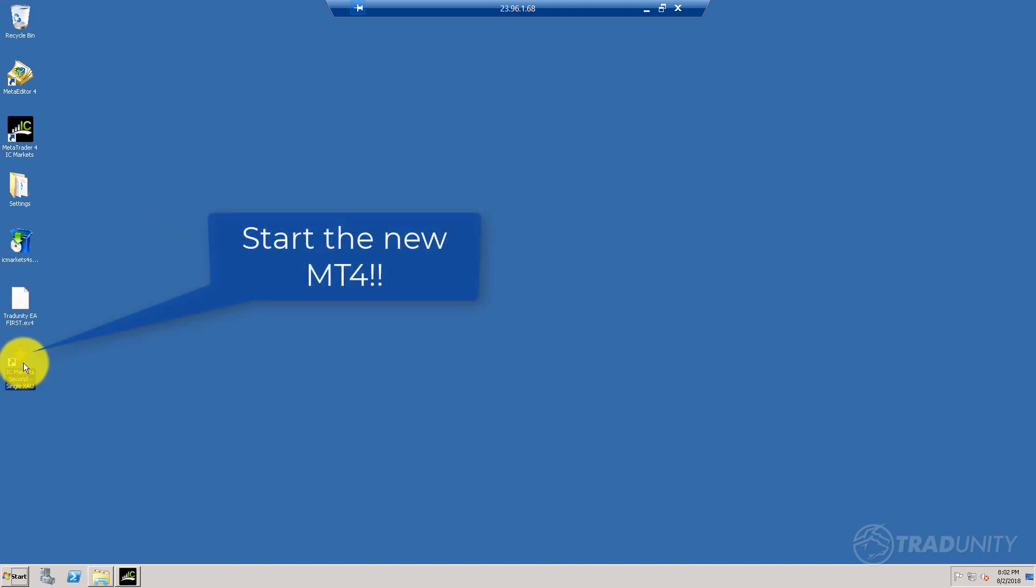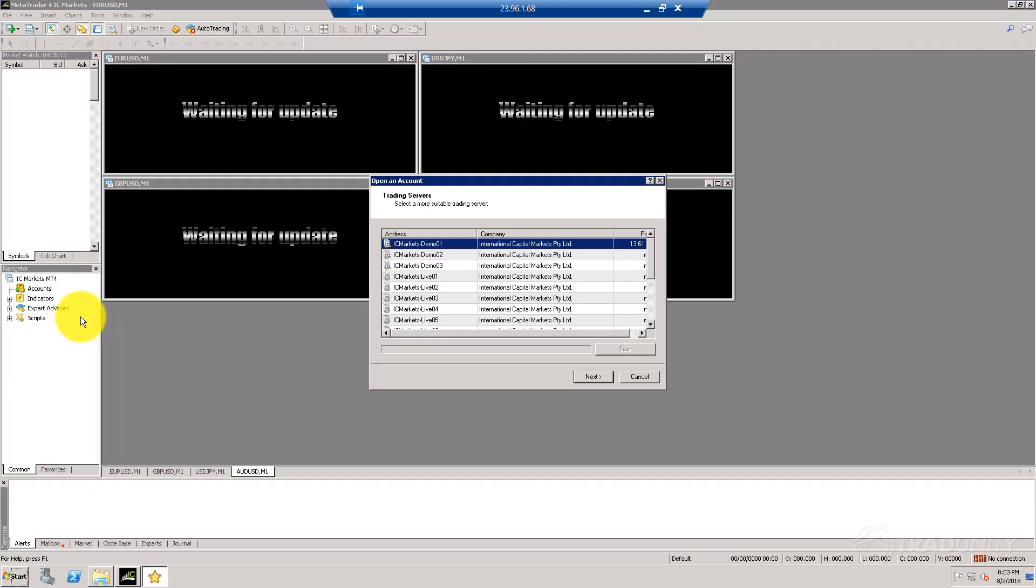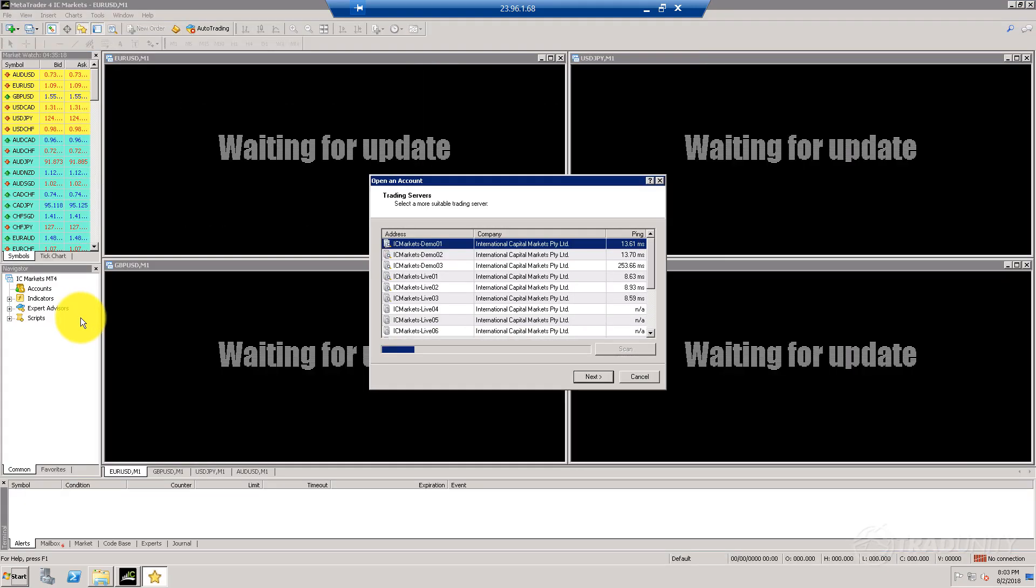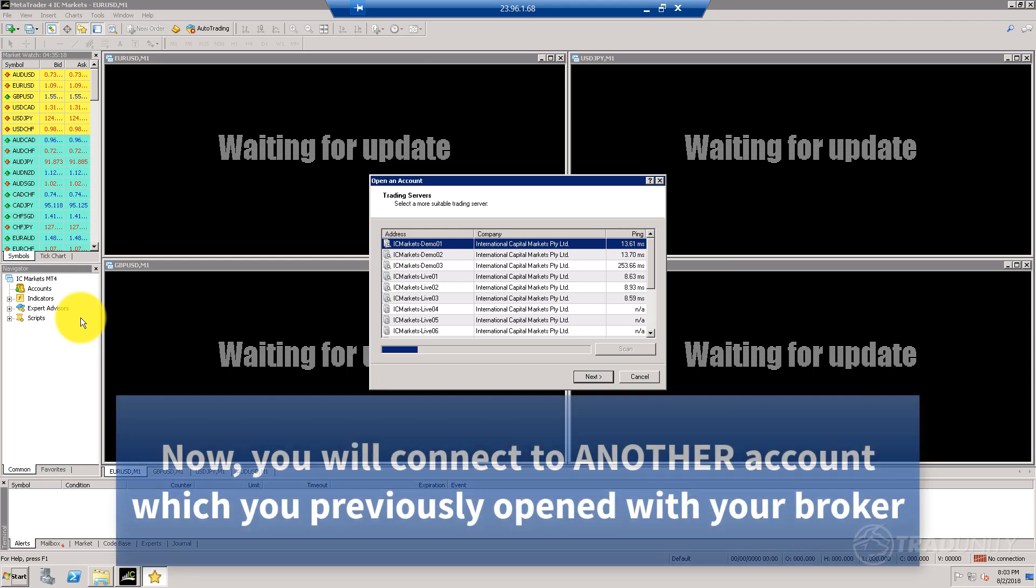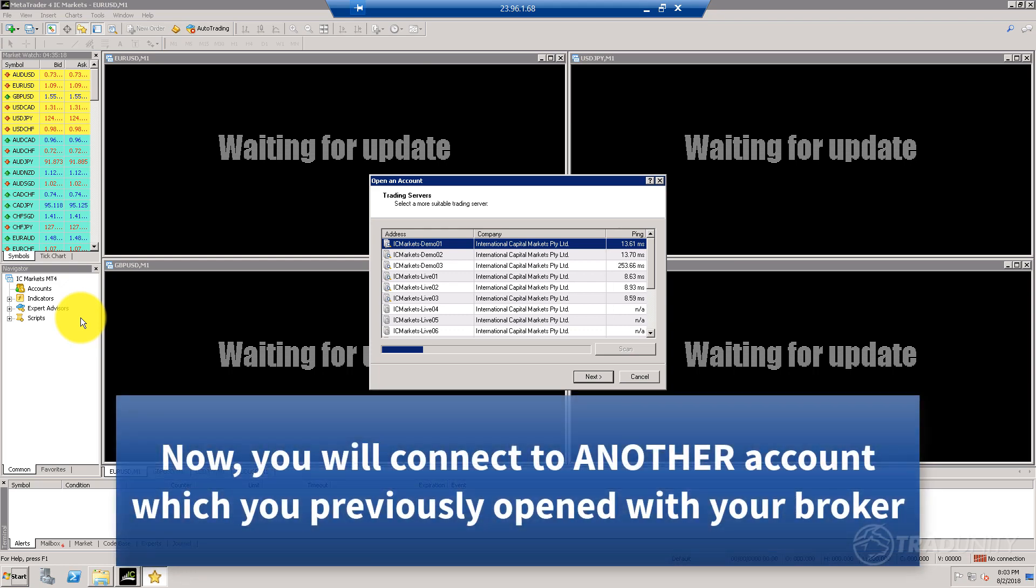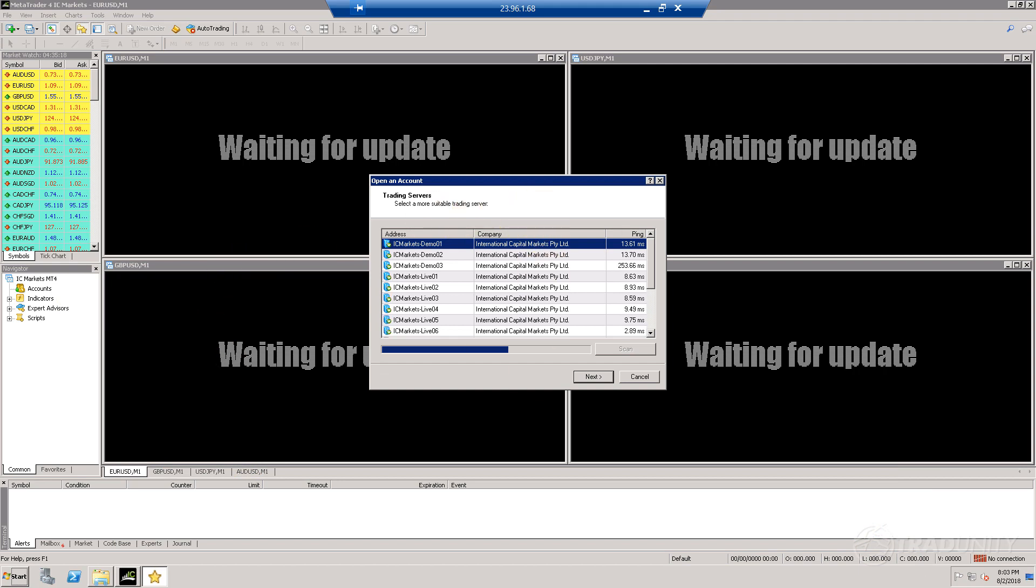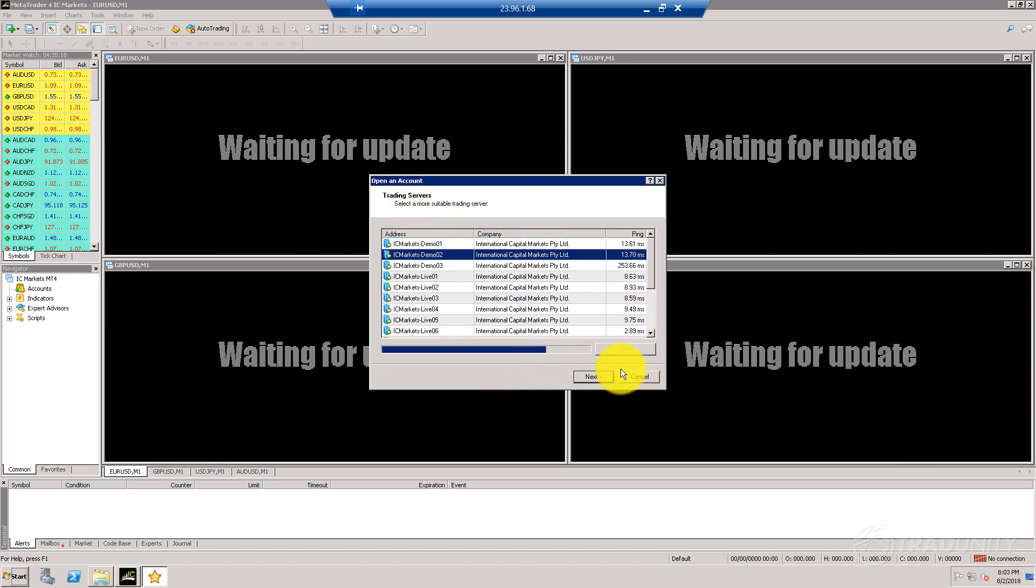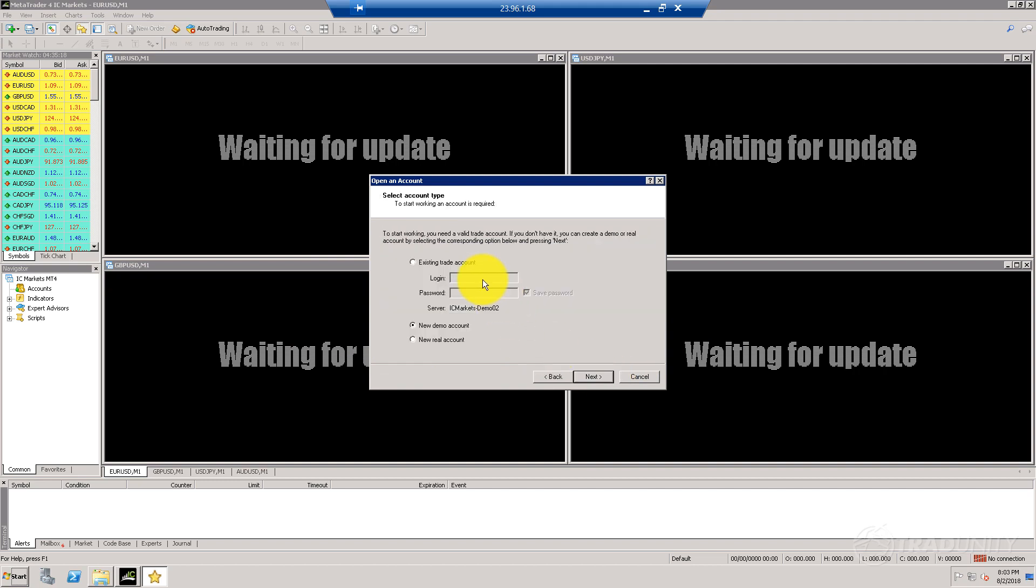Double-clicking it will start a new terminal. Here we are, starting the terminal. I'm going to connect to my new account—it's an IC Markets account that I have, another demo on the same server. You should connect like I do to your other account.